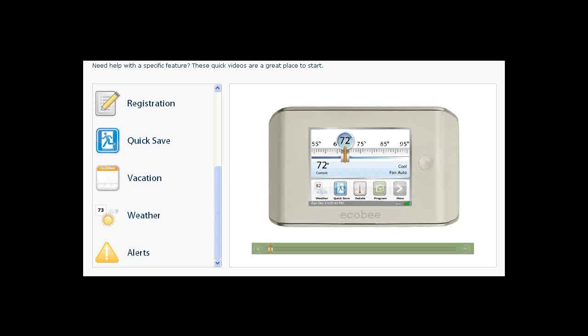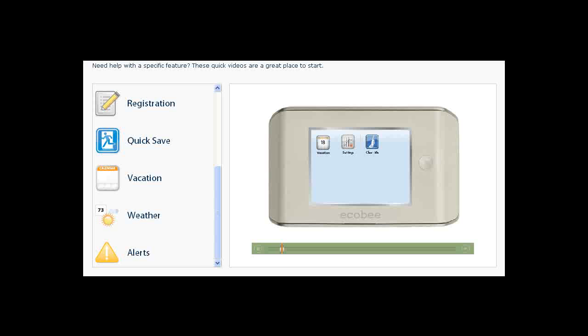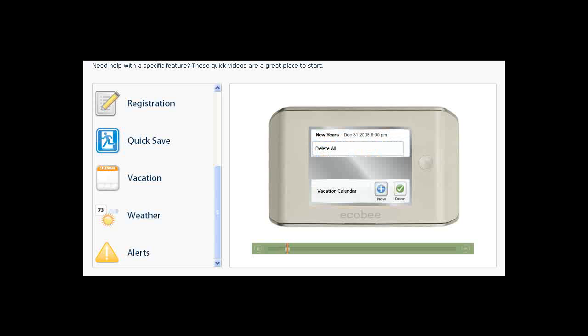The Vacation button allows you to easily create a vacation so that you will save energy while you are away. Touch the Vacation button to begin. If you have a vacation already set, it will appear in the list. To add a vacation, touch the New button.